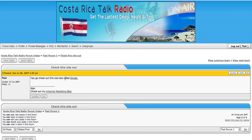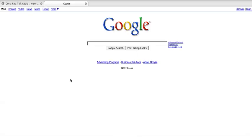Hey, go check out this cool site called Google. As you can see, Google is a clickable link. So you click on that and you'll go to Google.